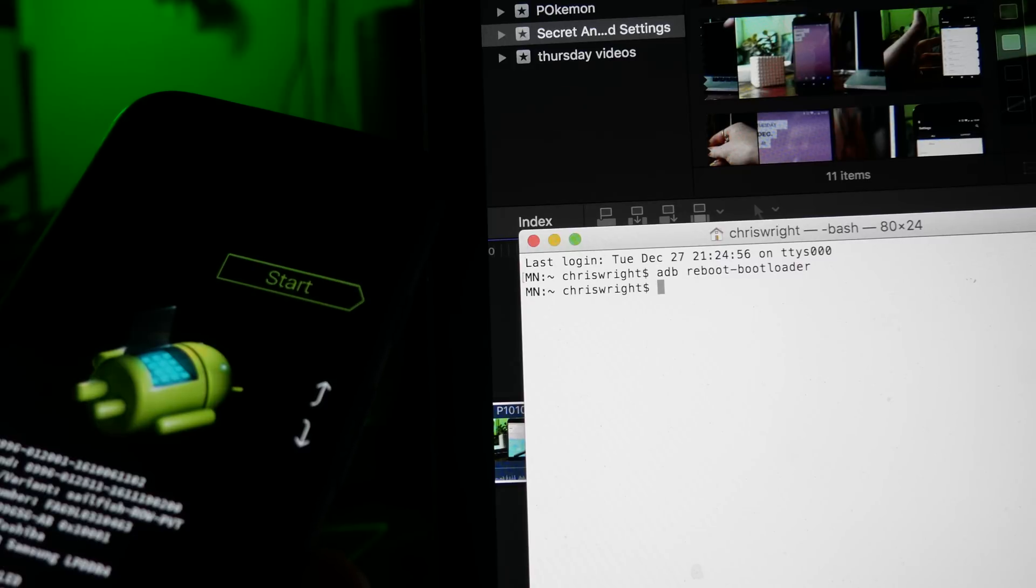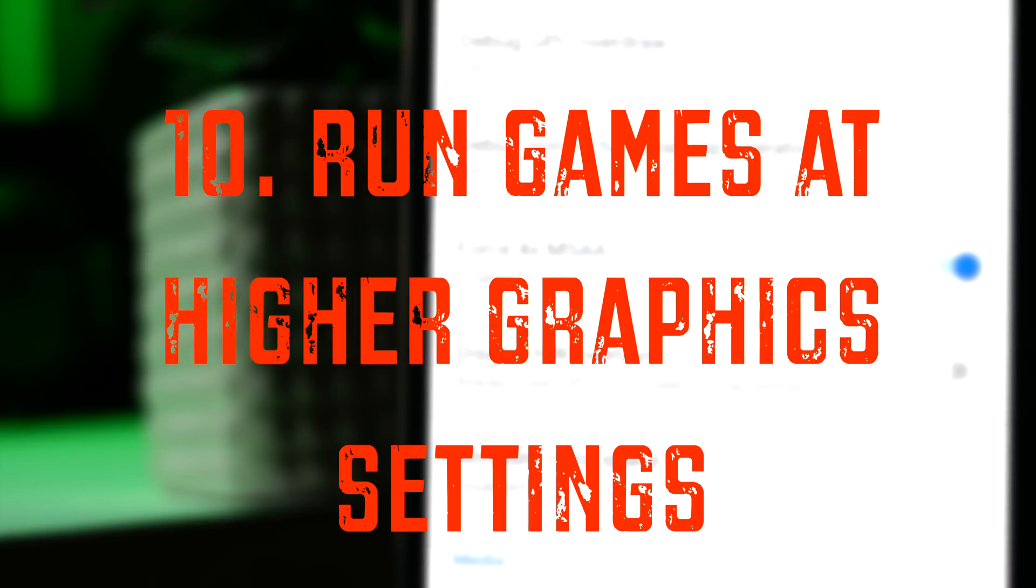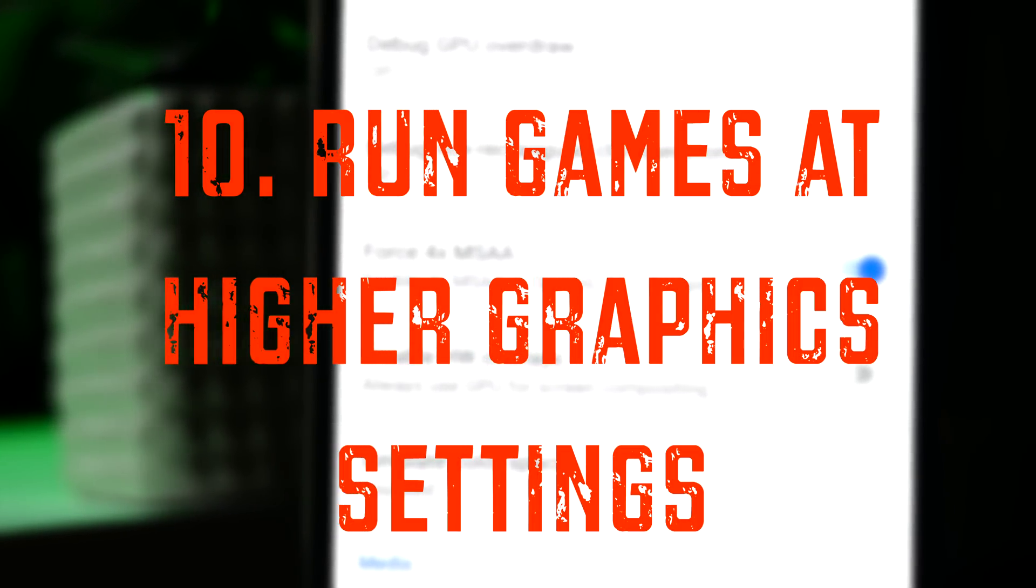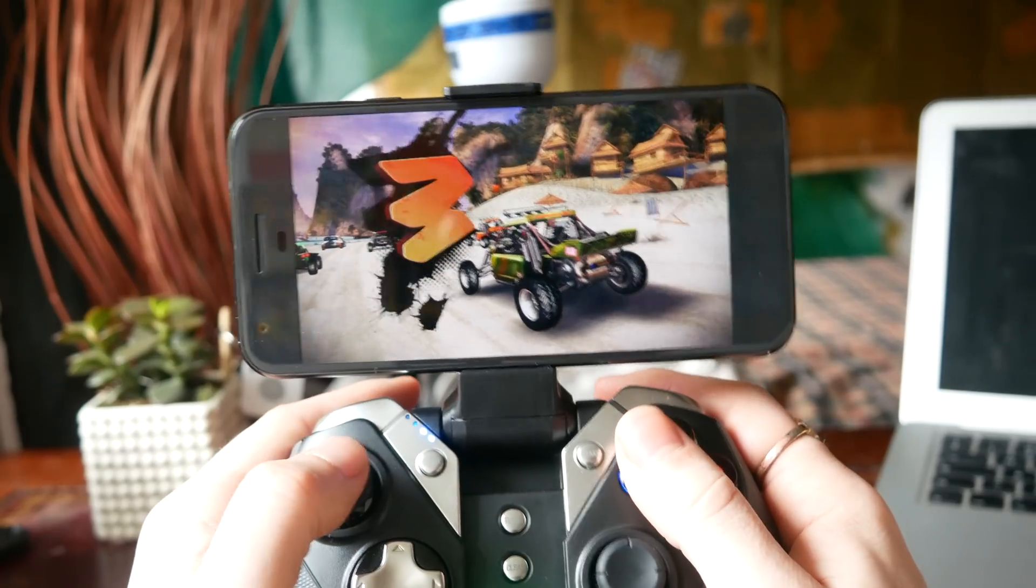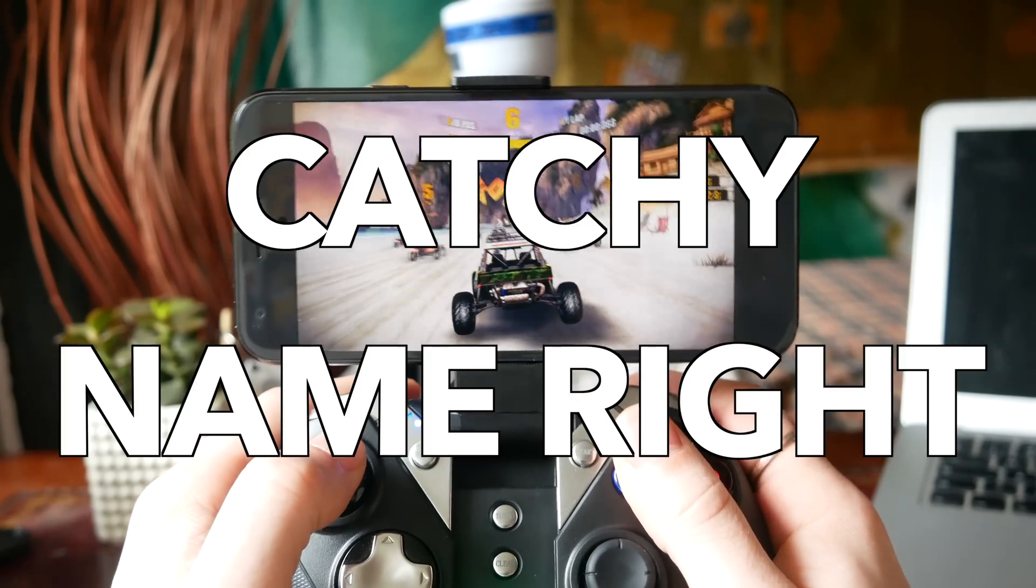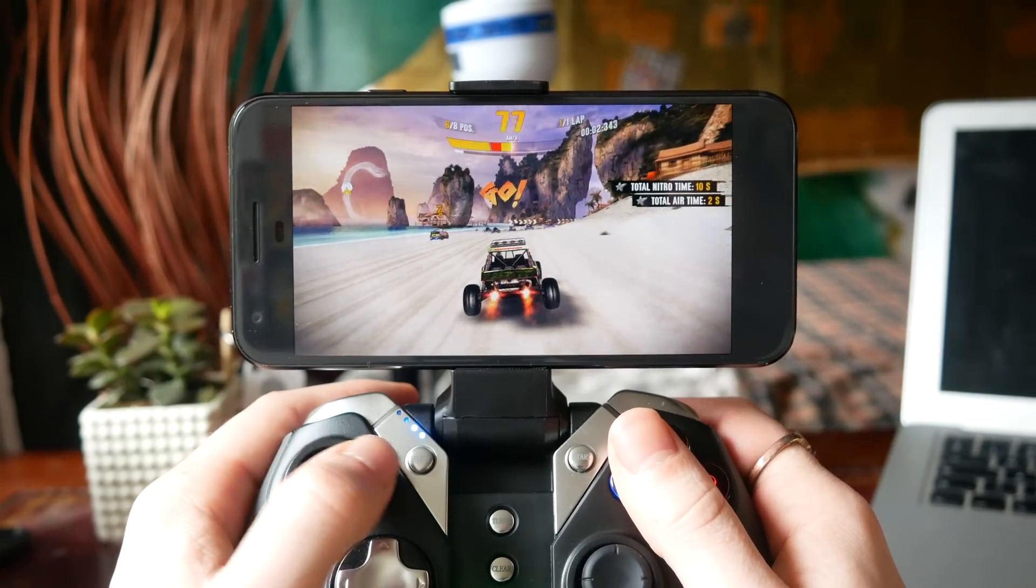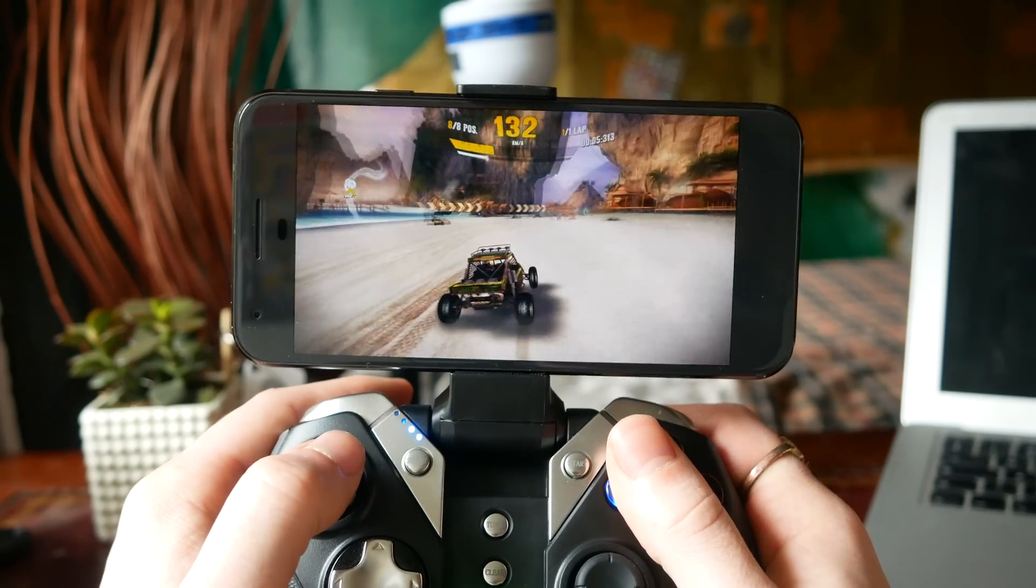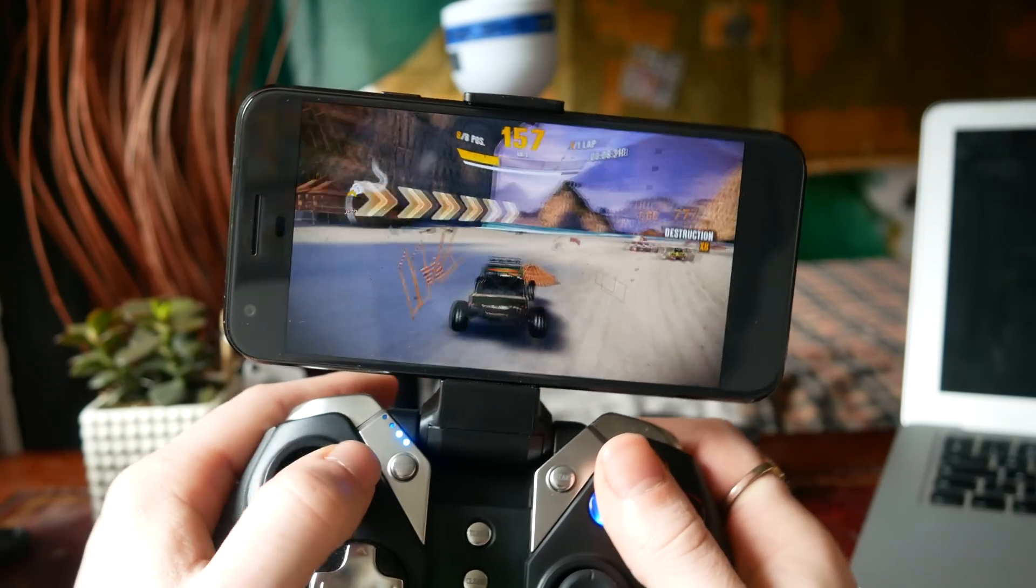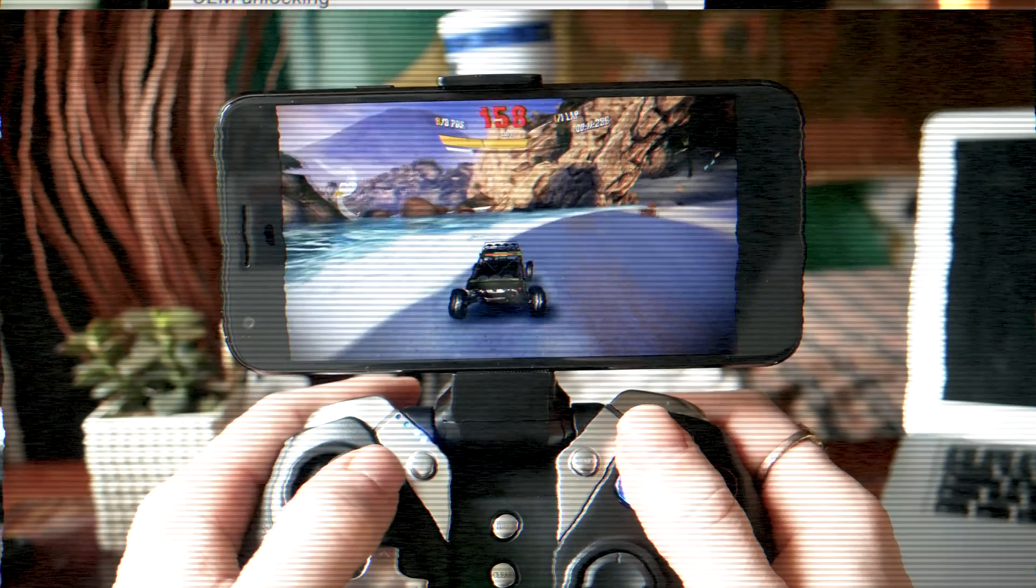Next is enabling the Force 4x MSAA option in your developer settings. What this does is turns on 4x multi-sample anti-aliasing in OpenGL ES 2.0 games. This will potentially drain slightly more battery from your phone and it does require slightly more GPU, so you do need a newer phone to be able to do this. But this will increase the graphic quality in some of your games.